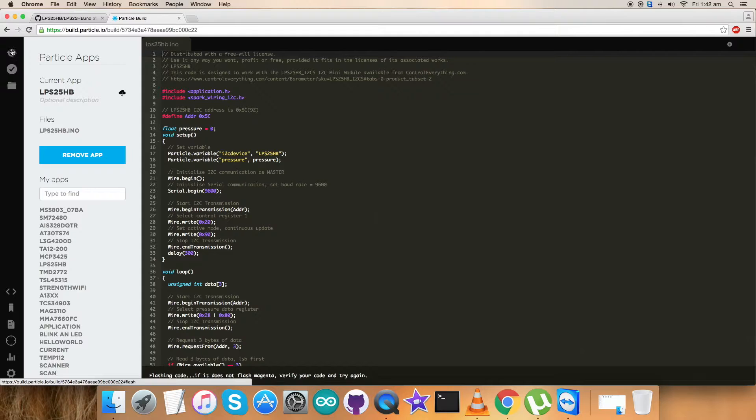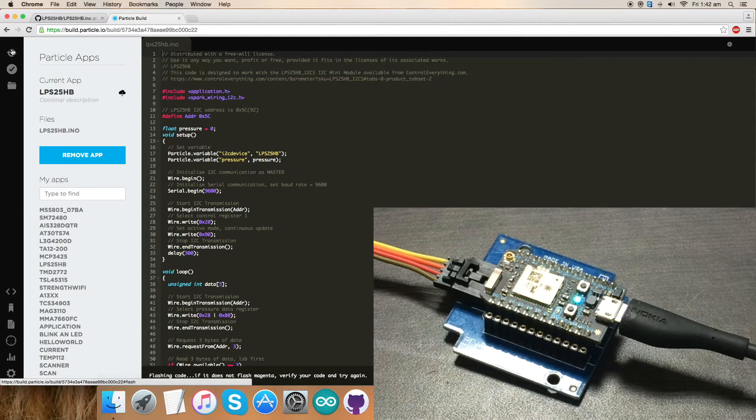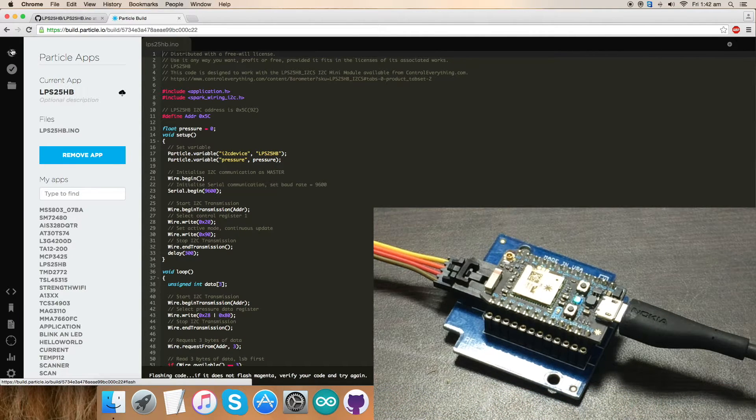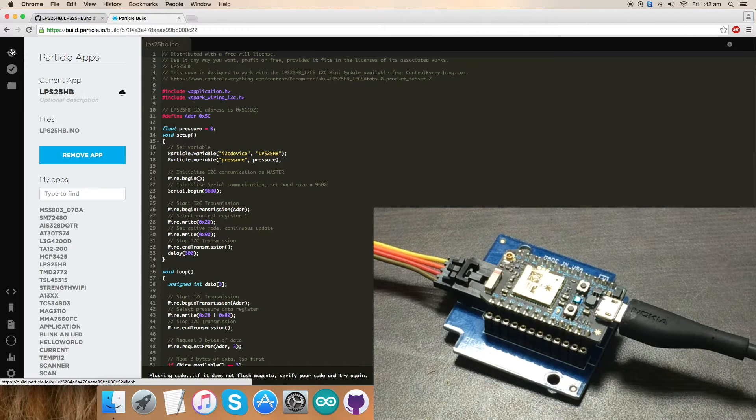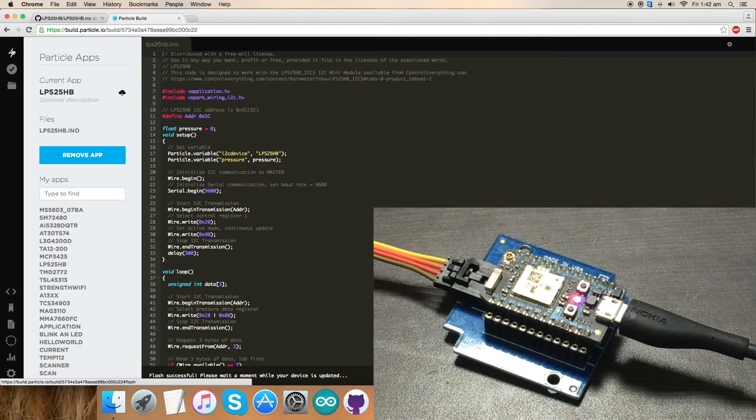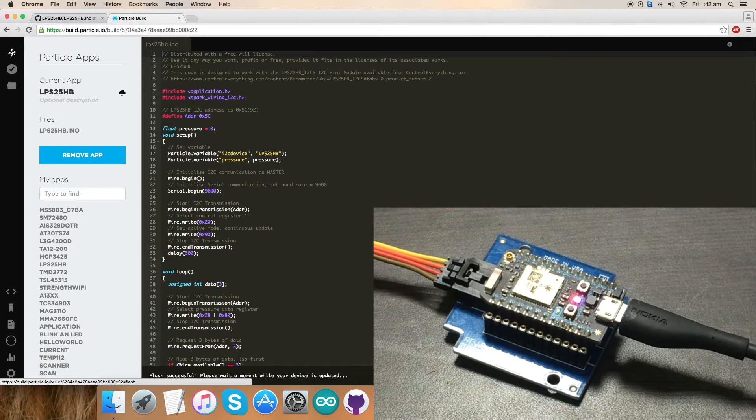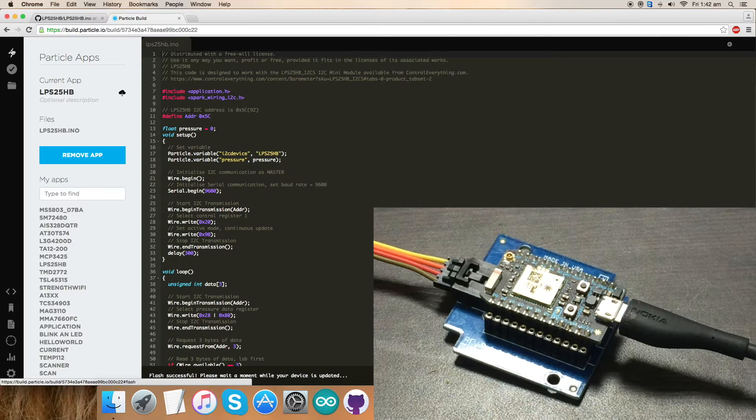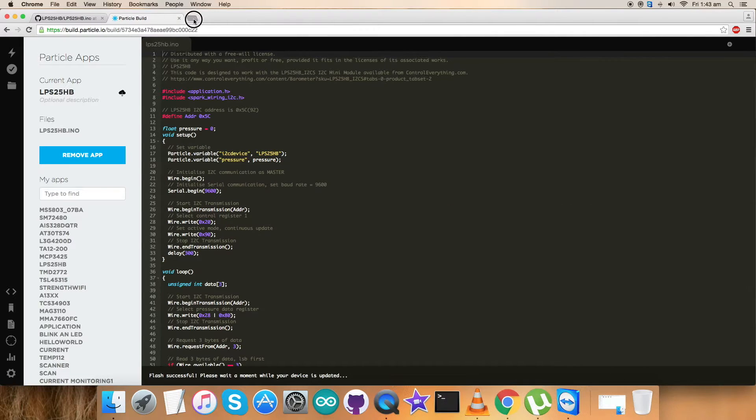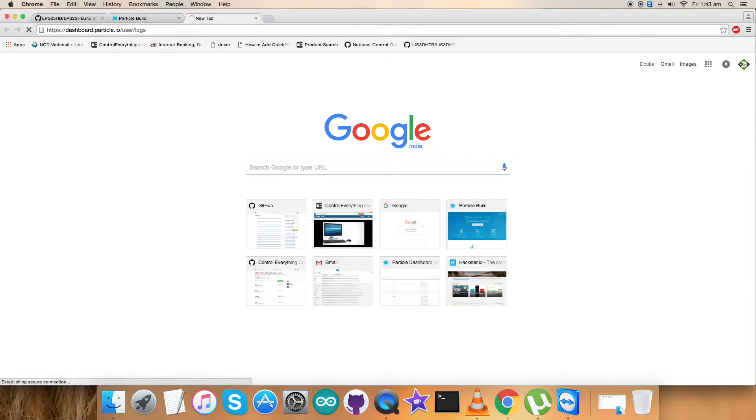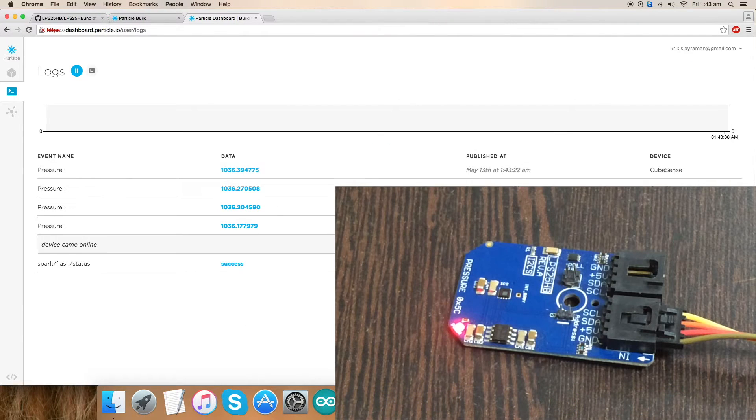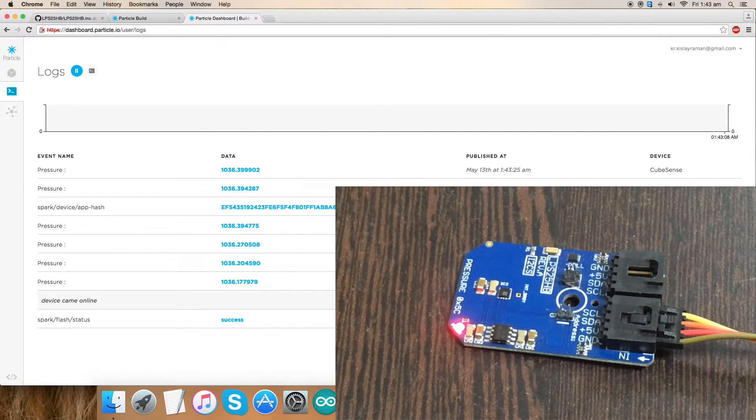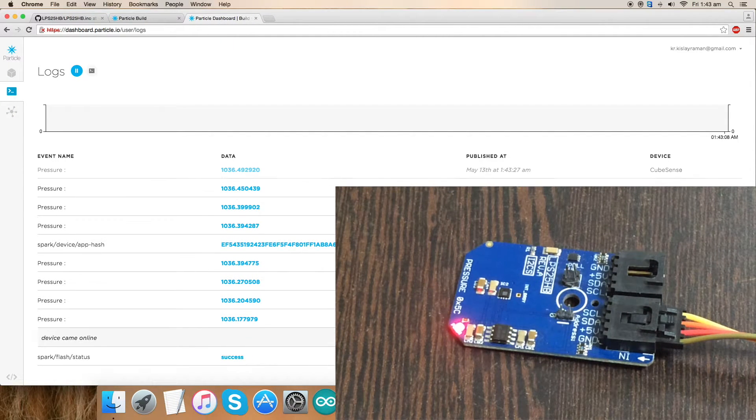Now flash the code. While flashing the code, check for the magenta flash which confirms that code is good to go and we can have our output data displayed on the dashboard, which is like a serial monitor. We have the magenta flash and you can see the successful notification of the flash right here. Now we need to open up the dashboard link so we can see the output results.